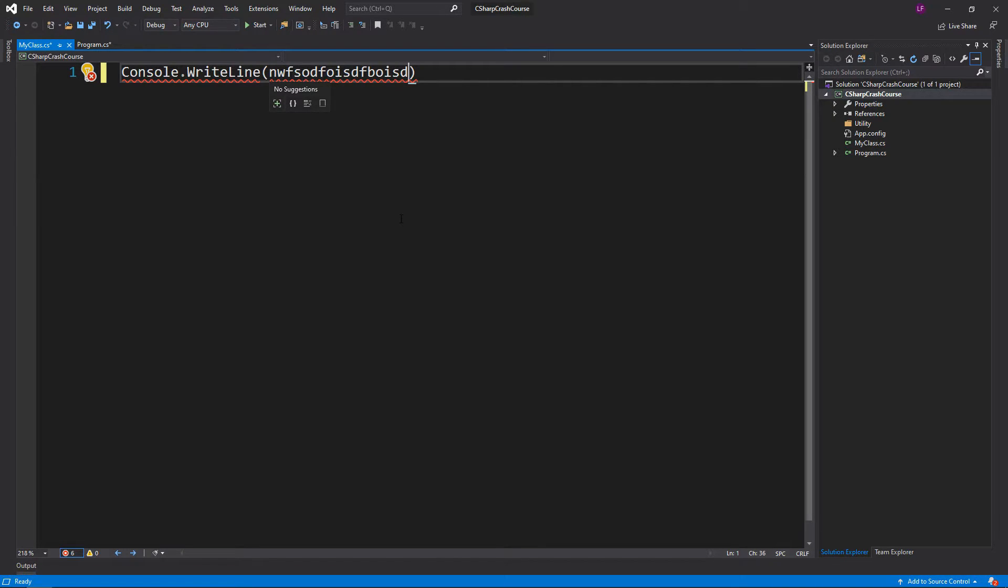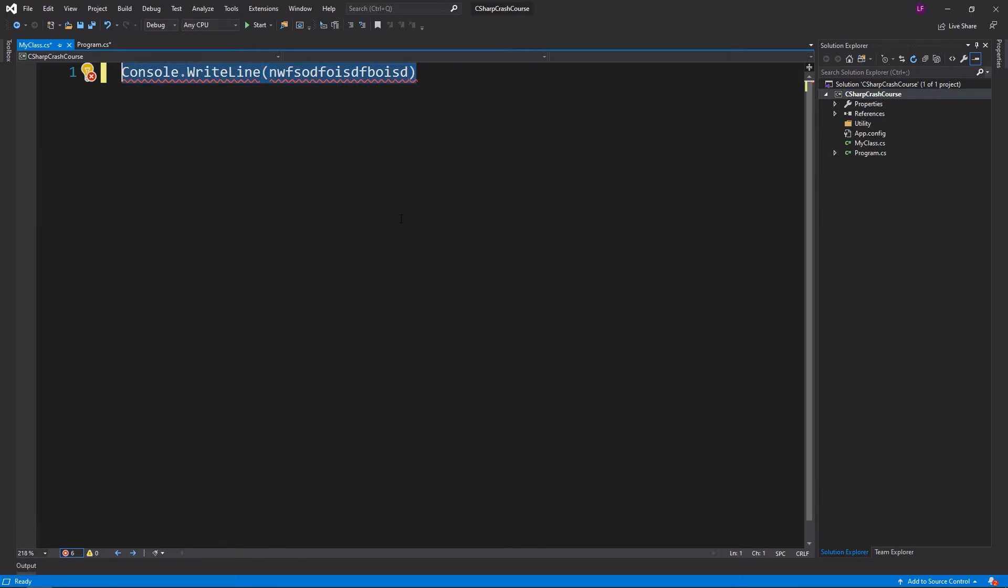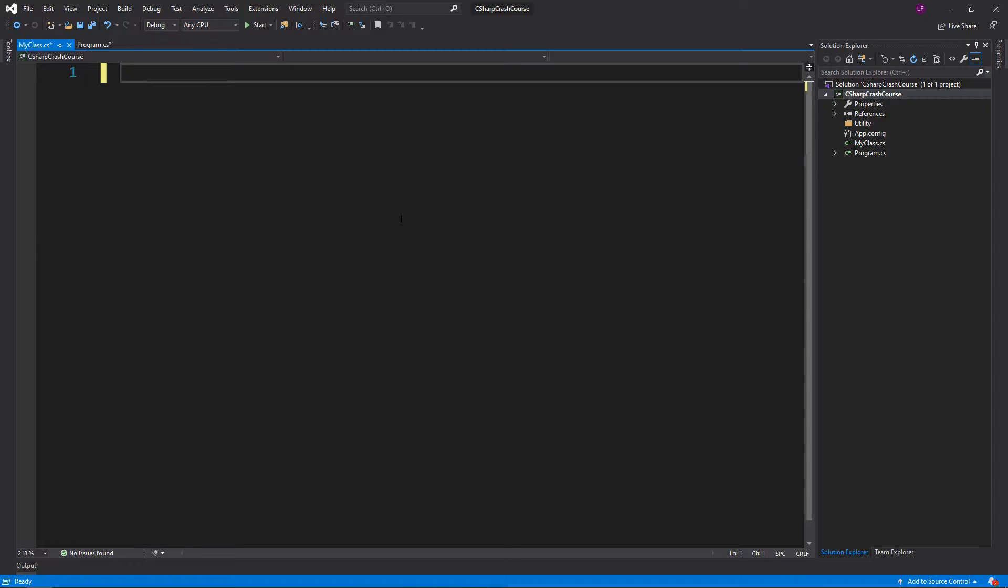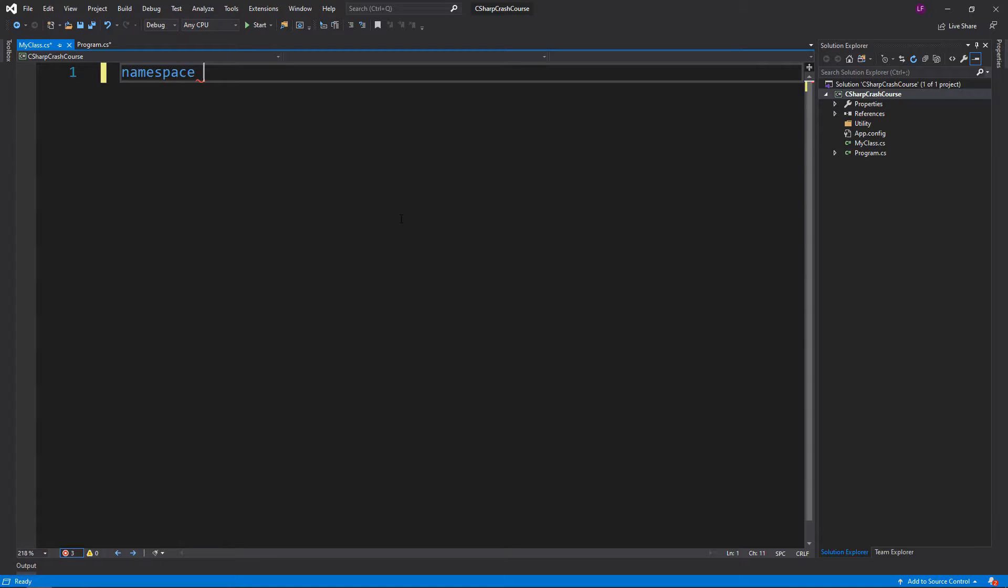Whereas a namespace will allow you to access the different classes. System.Console is the main console, but I could have the CSharpCrashCourse namespace